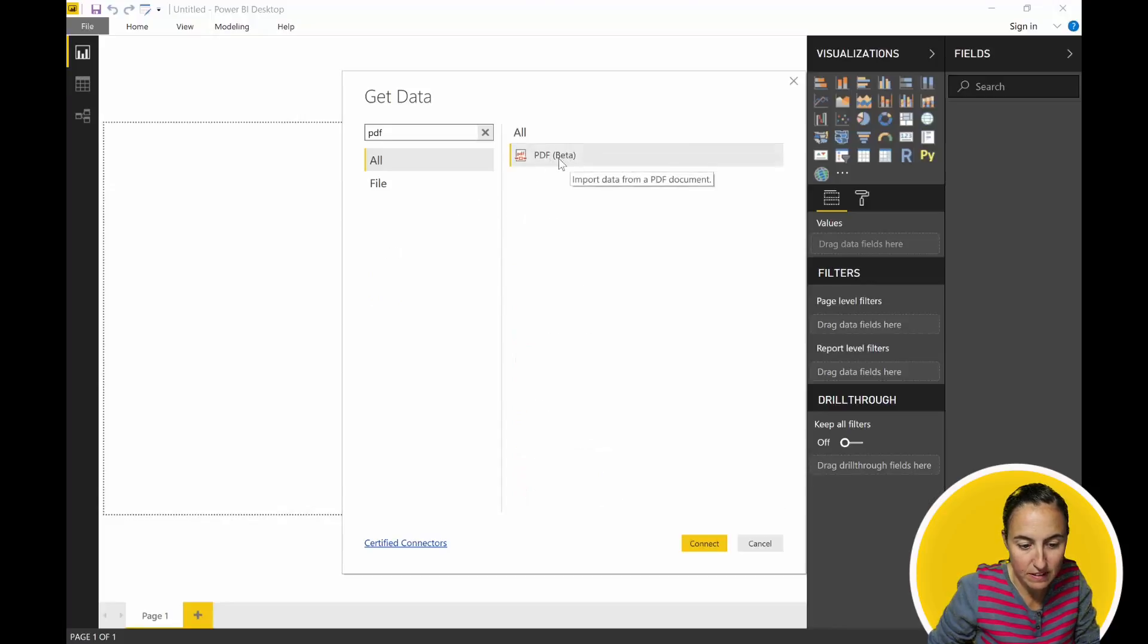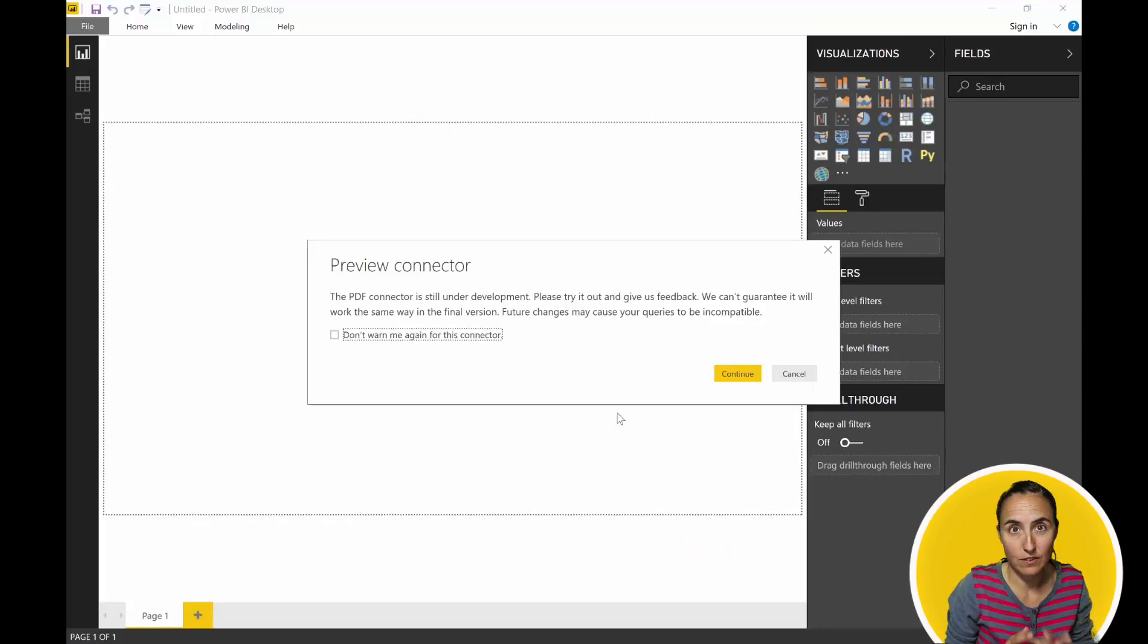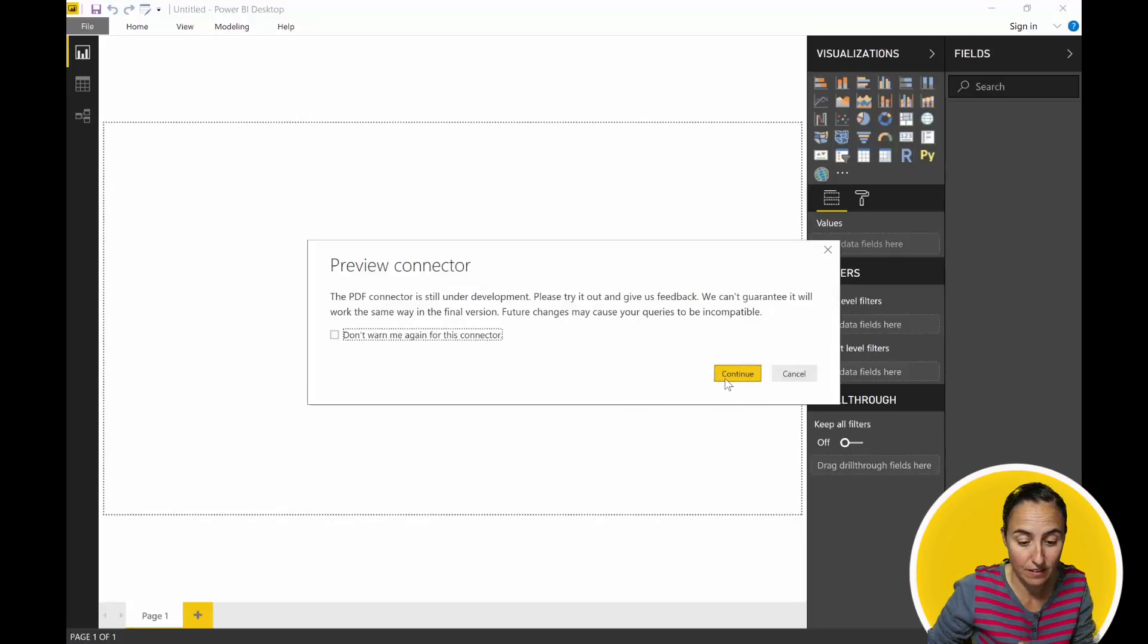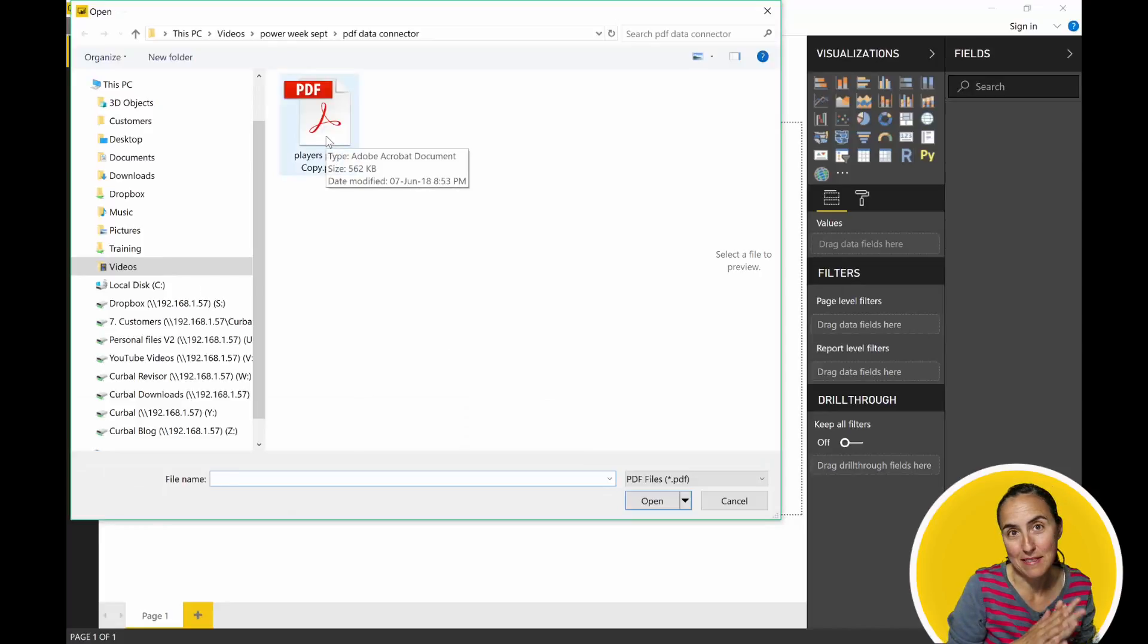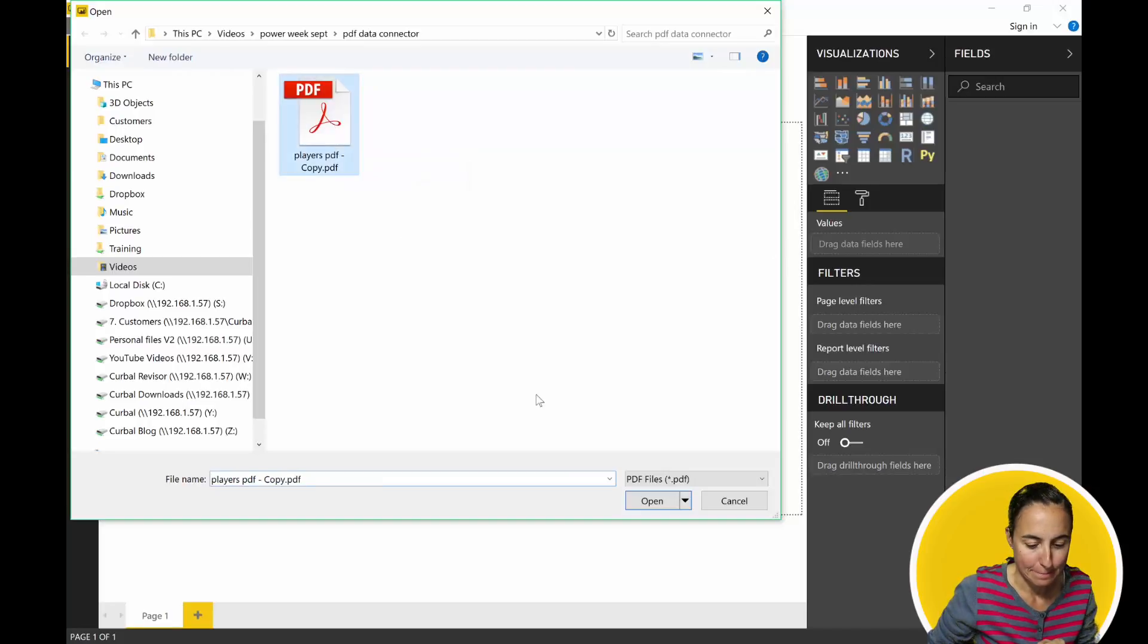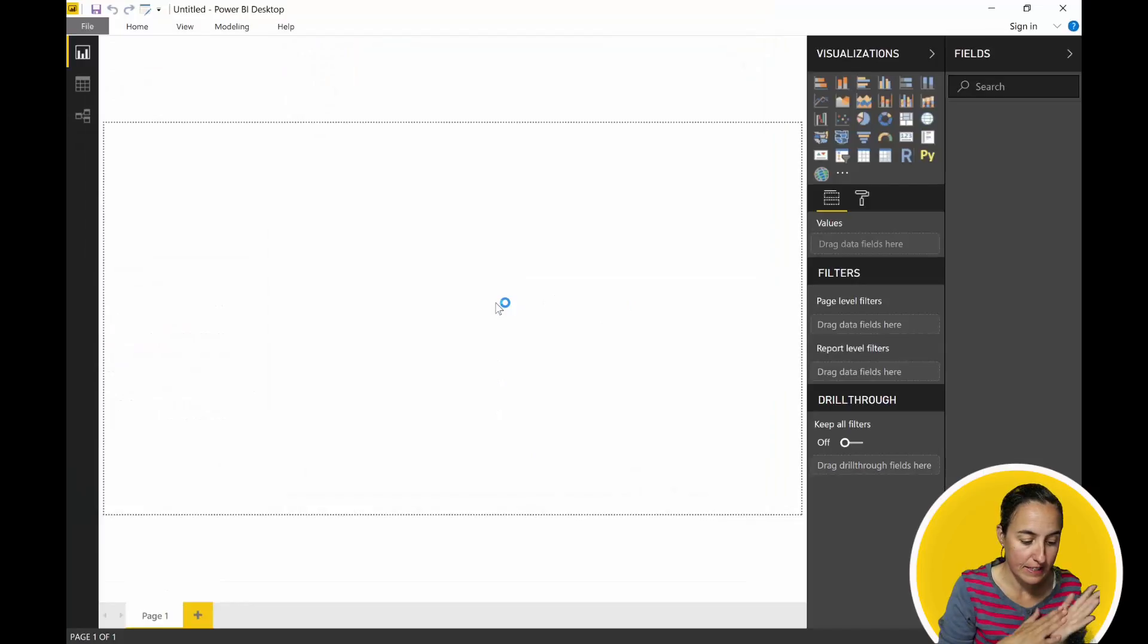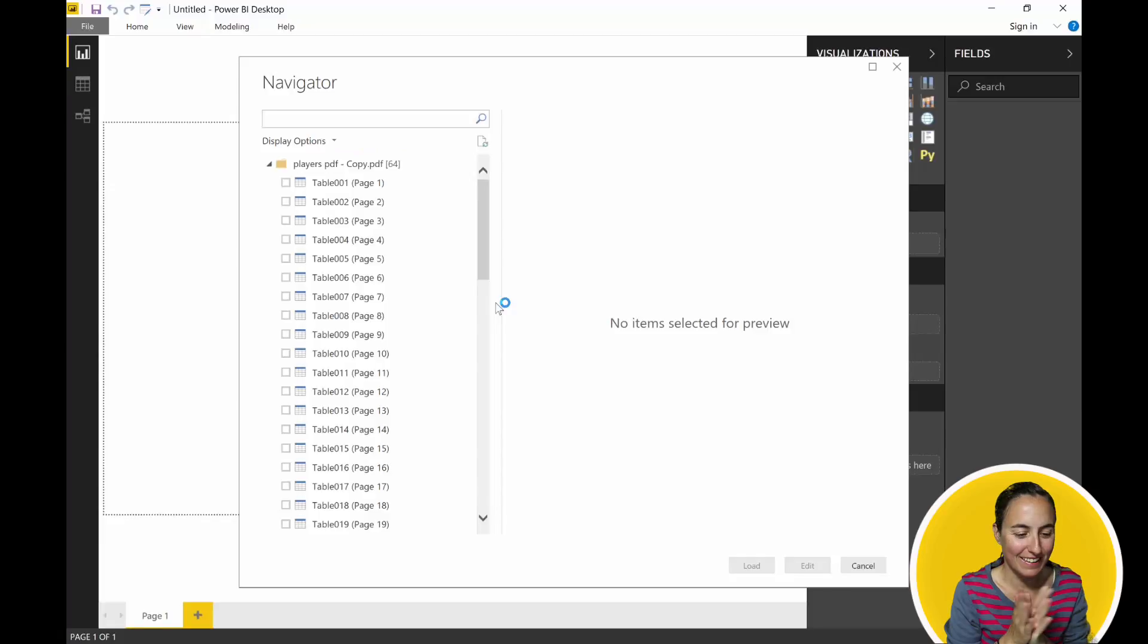And then you have PDF Beta. They are telling us that they are still working on it. If there are some things that do not work the way you expect, just let the Power BI team know. So this is actually the file that I want to test - the Players file from FIFA. We go Open and we let Power BI do its magic. Let's see, will it make it?